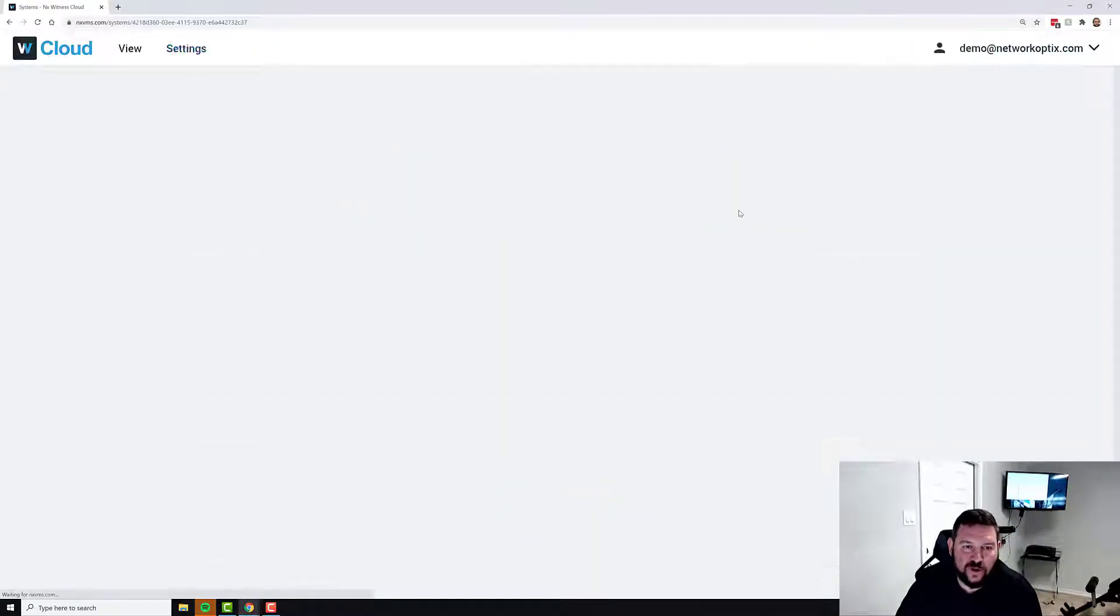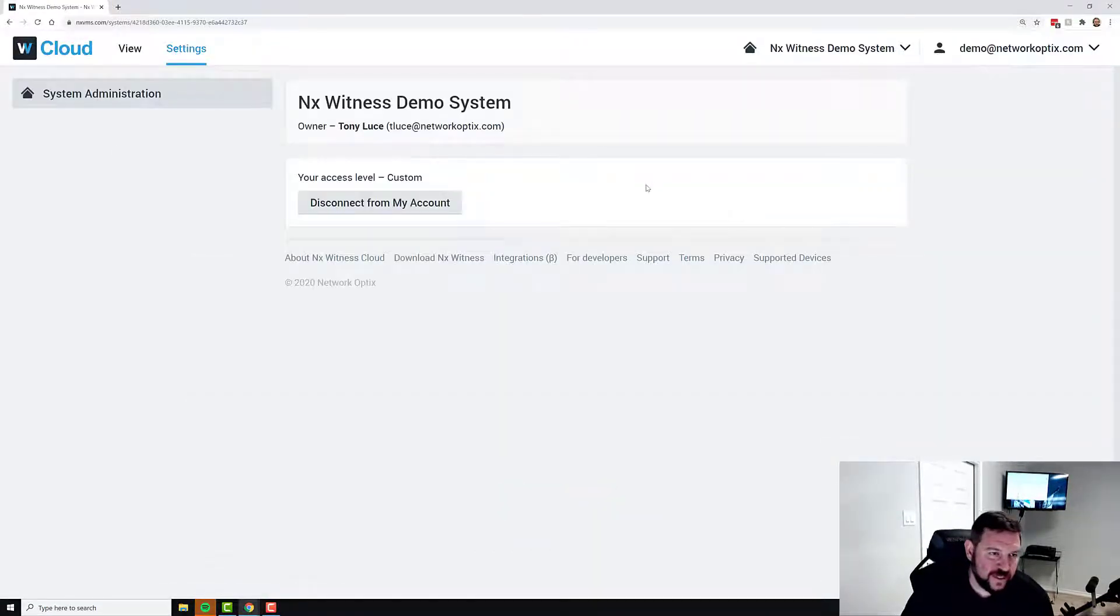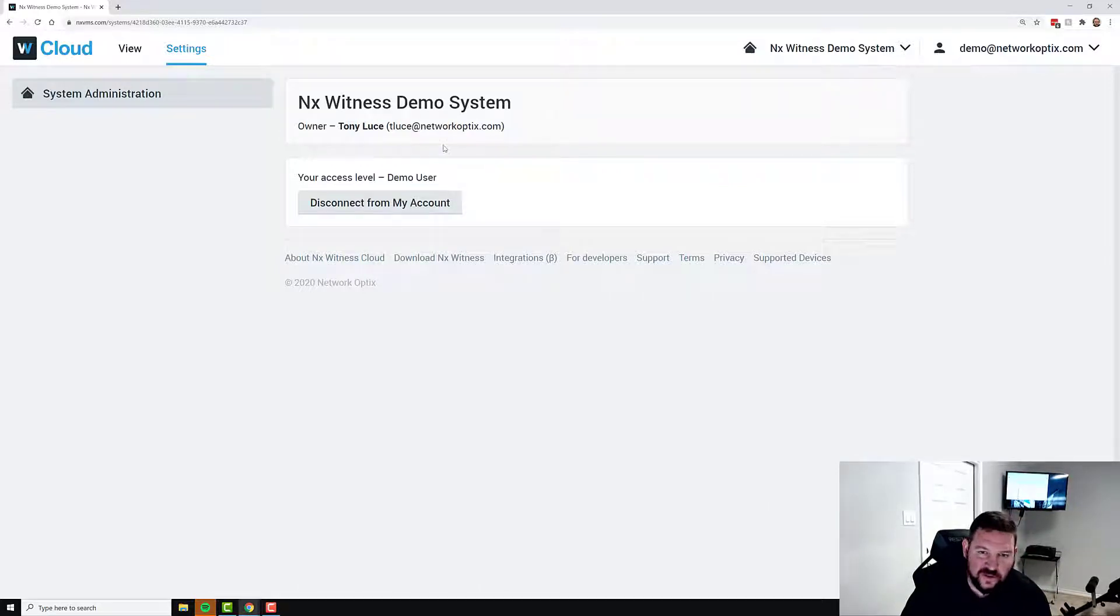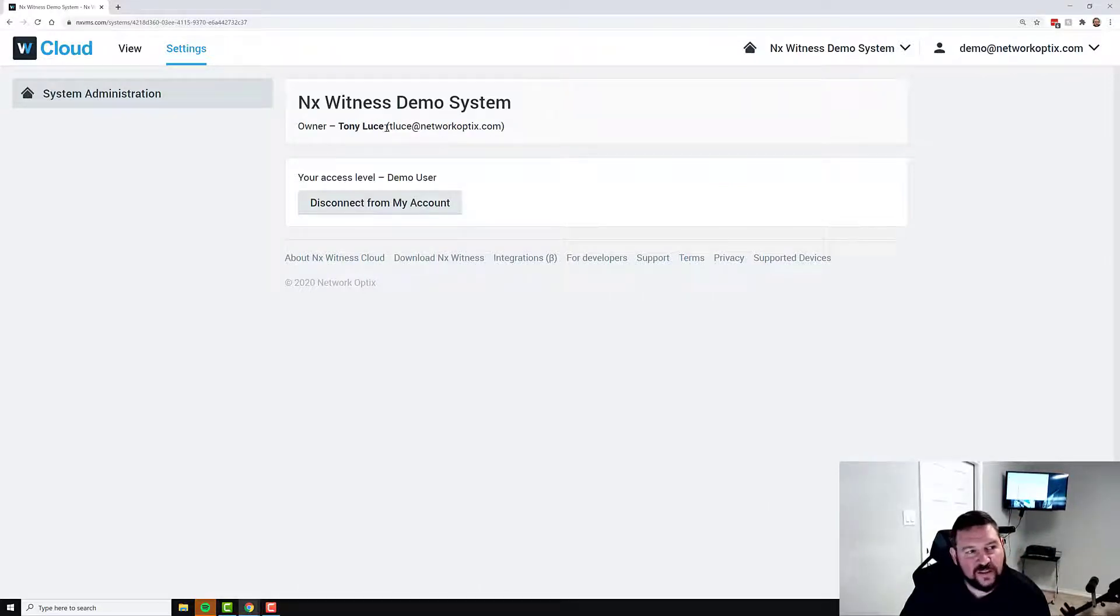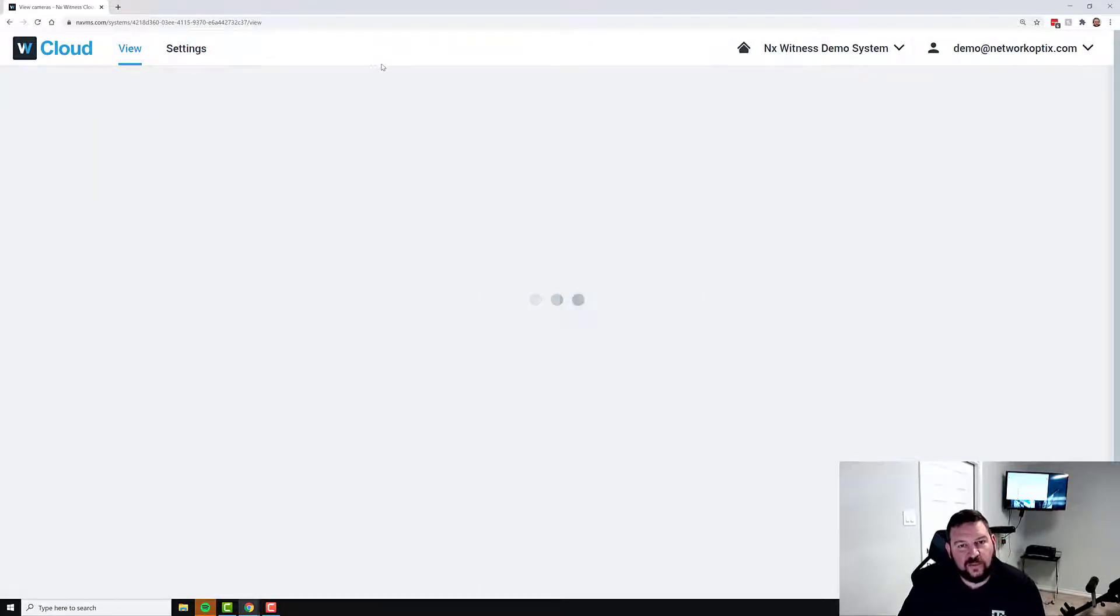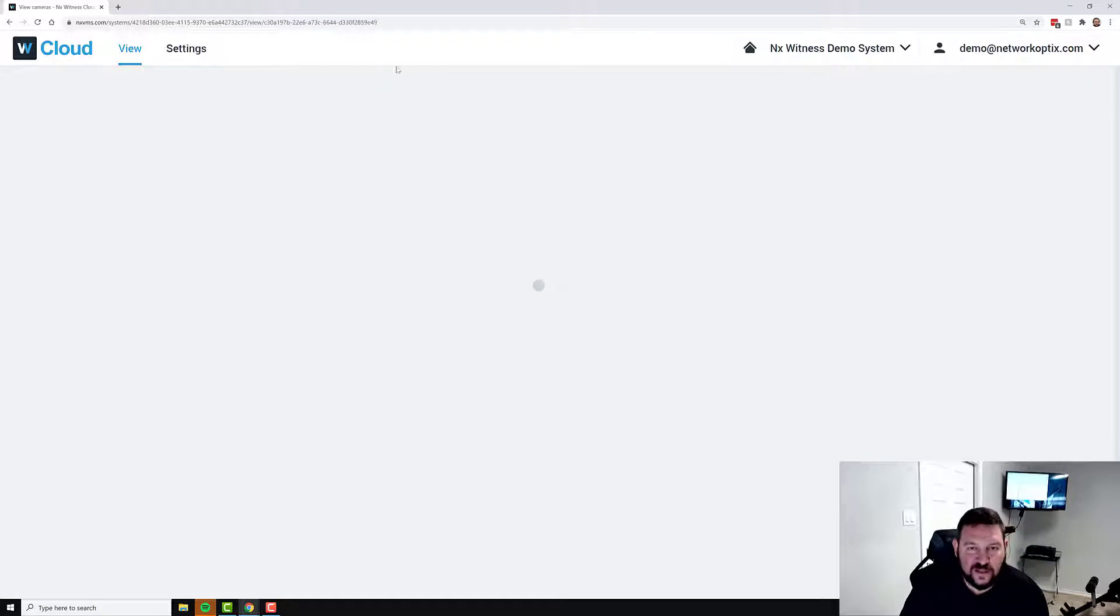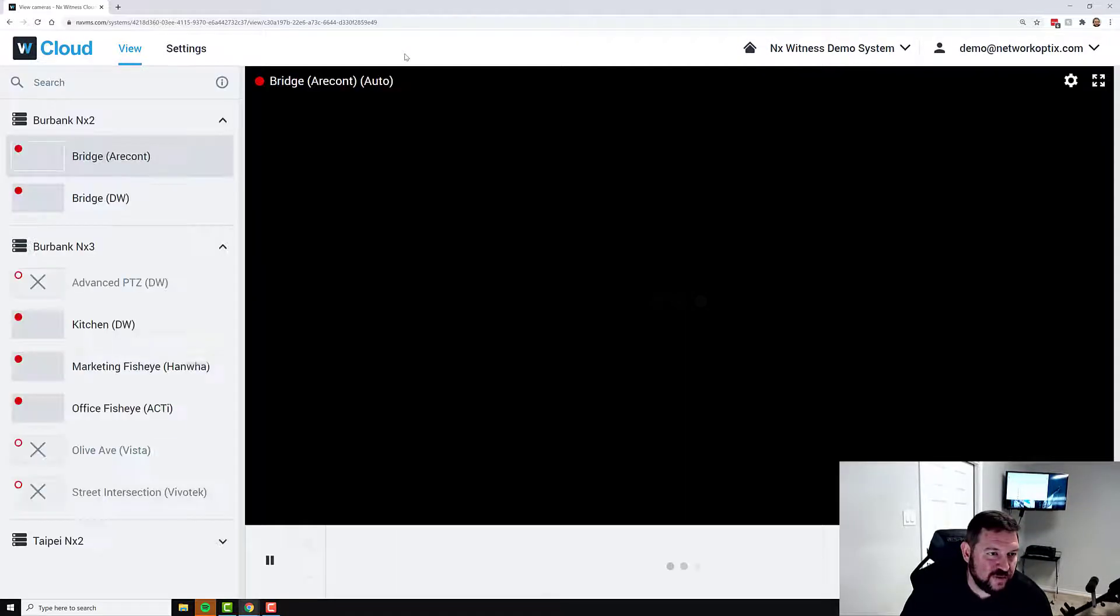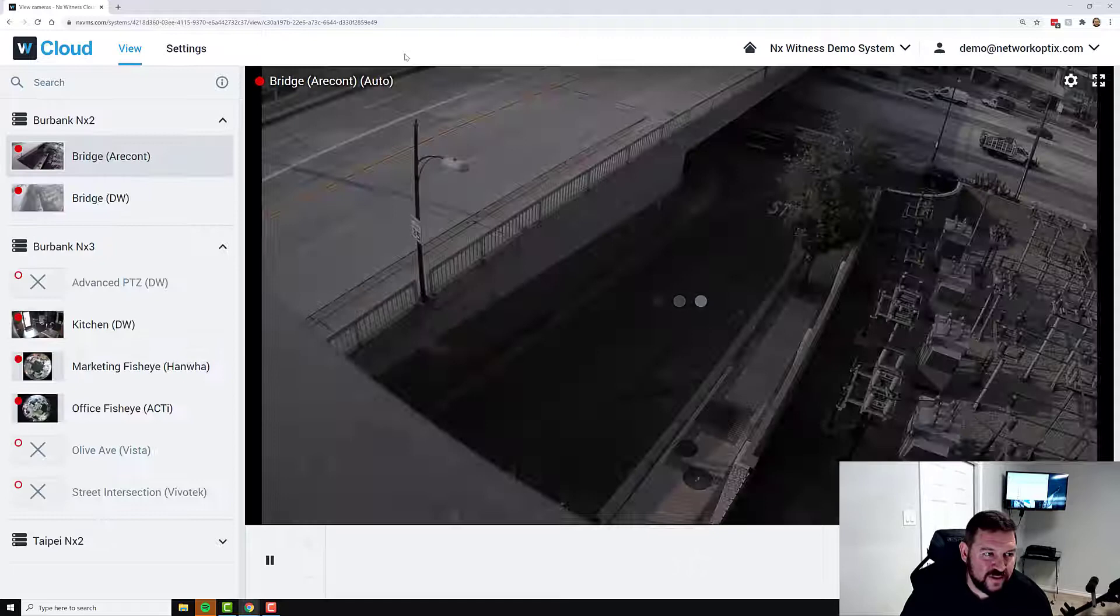And when you log in, what you're going to be taken to is the settings page. Now, you're not an administrator here, so you're not going to be able to see all the systems settings in the cloud. But you can go to the web client. And in the web client, you'll be able to see live and recorded video coming from cameras that have been assigned to the NX Witness demo user.